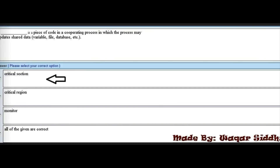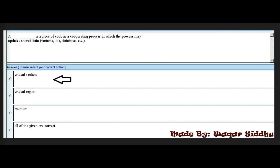The next MCQ: a dash is a piece of code in the cooperating process in which the process updates shared data, such as variable files, databases, etc. The first option is critical section. The second option is critical region. The third option is monitor. The fourth option is all of the given.